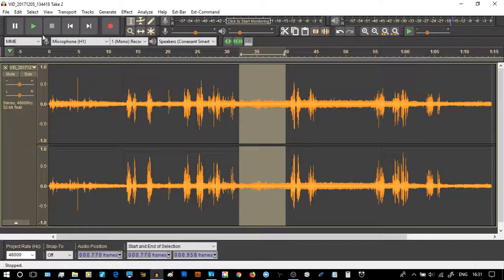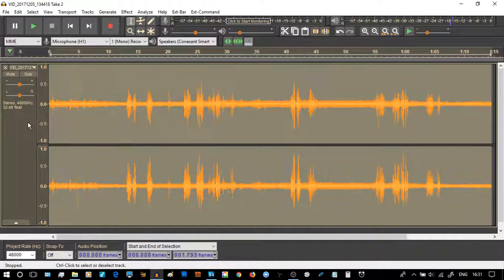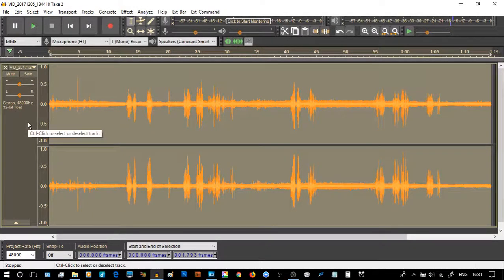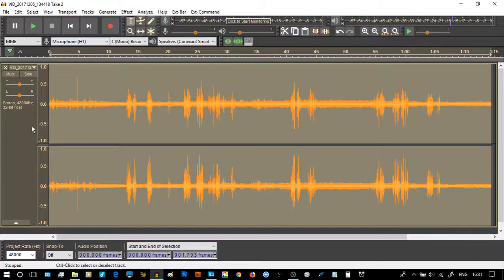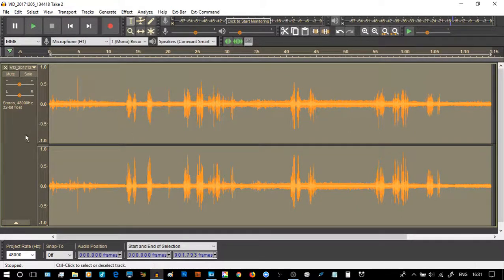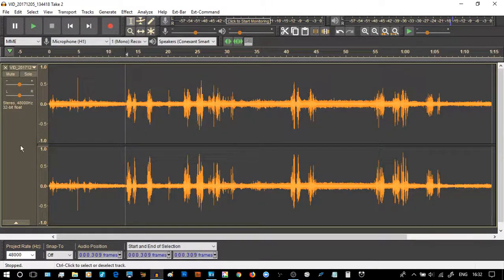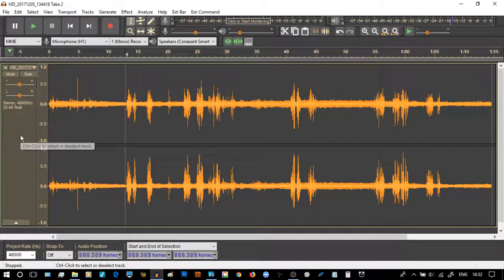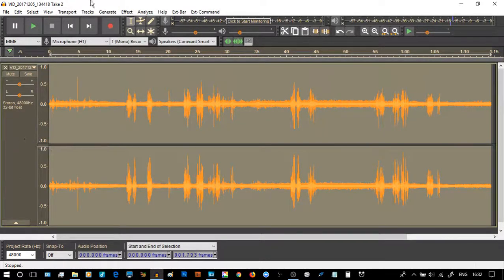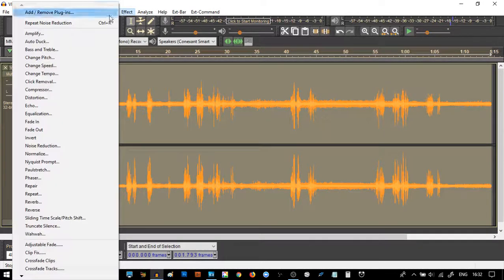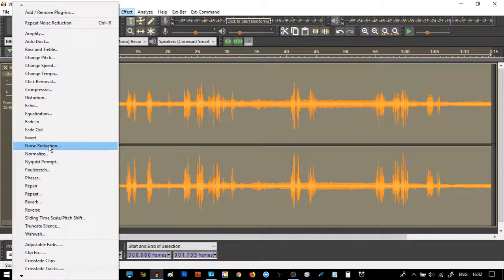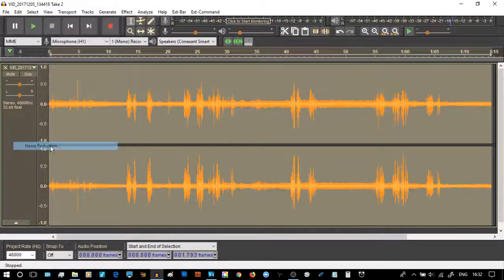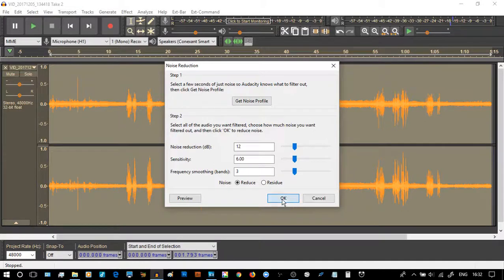Then I'm going to select all, which I kind of have done, I think. Is that right? Let me just do it one more time. Hold on, click here. And I'm going to do control A to select all of it. Then I'm going to do exactly the same and go back to noise reduction. And this time I'm going to select OK.